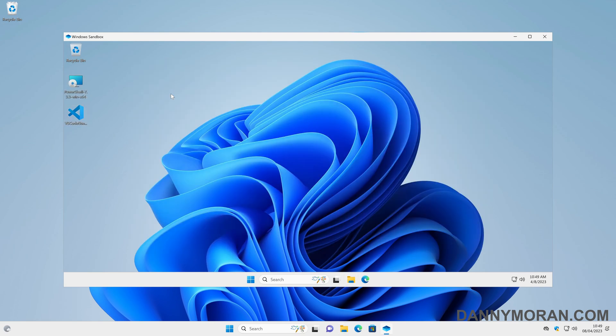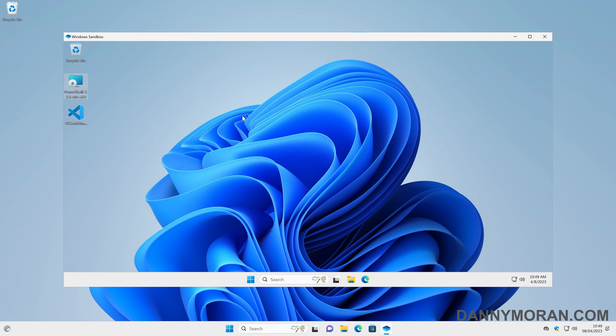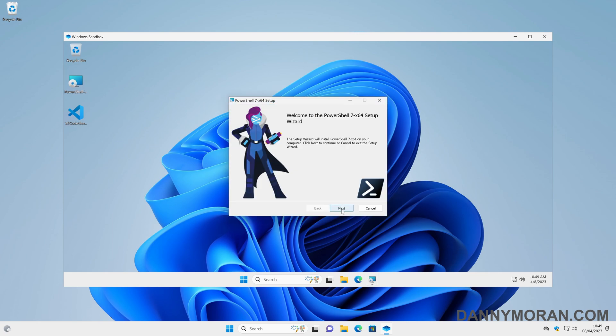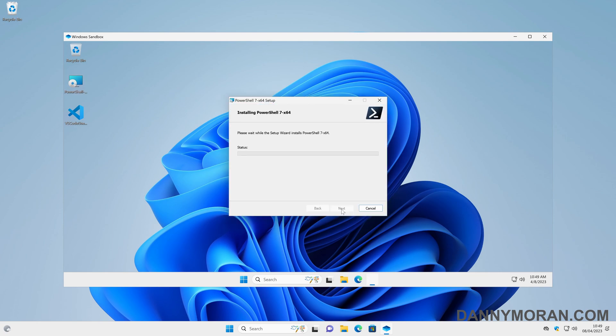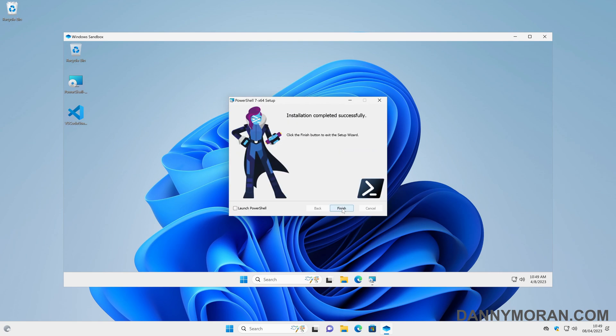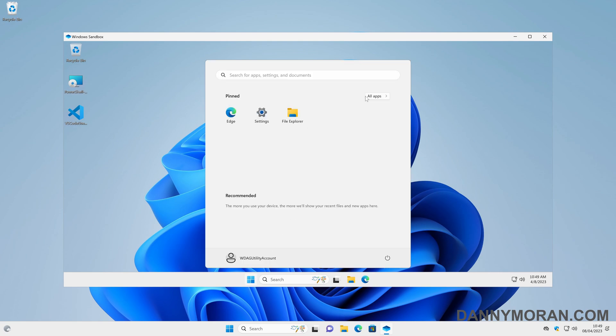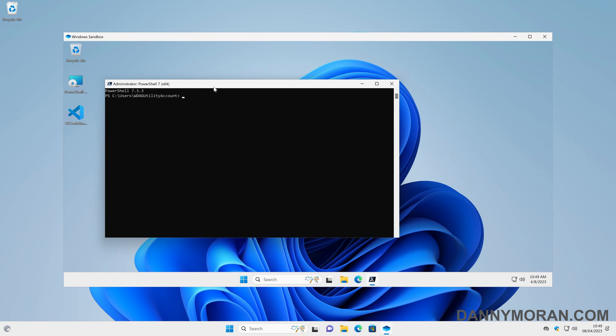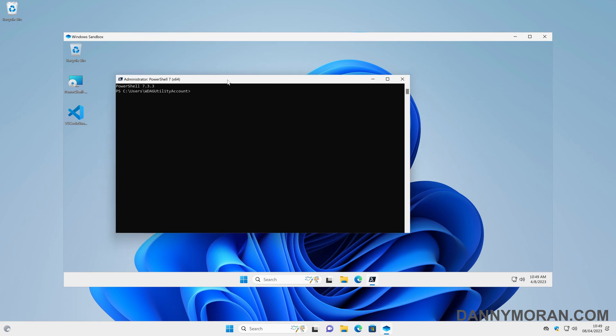So once these files are copied, I will just quickly install PowerShell just as an example. So I'll just click through the installer and let that install. And then once it's installed, we can open PowerShell like we would normally in a standard Windows environment. So it's basically just a lightweight version of your operating system.